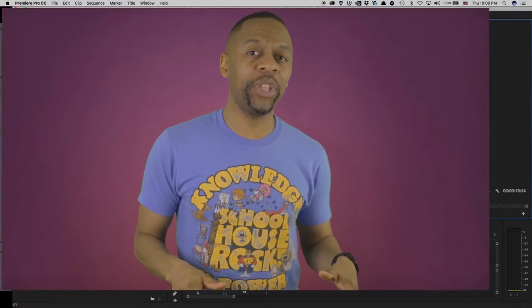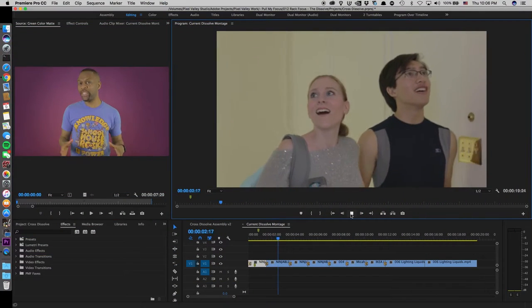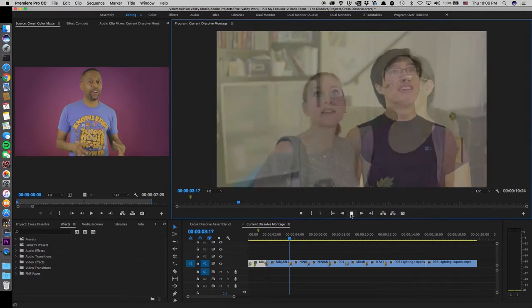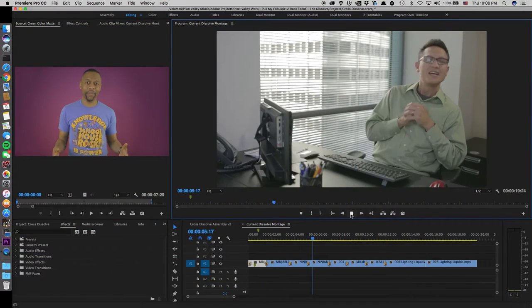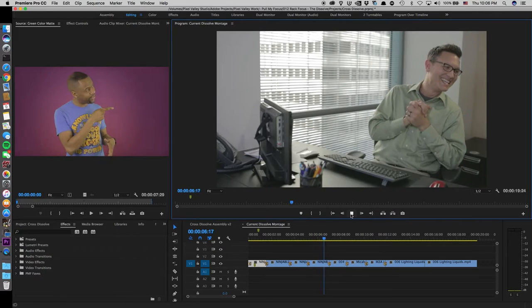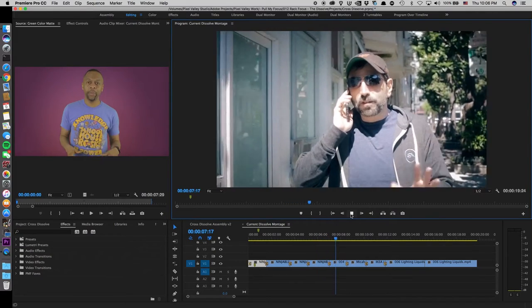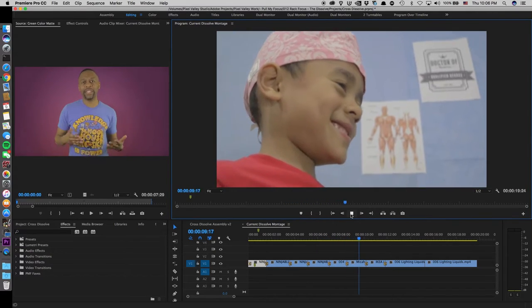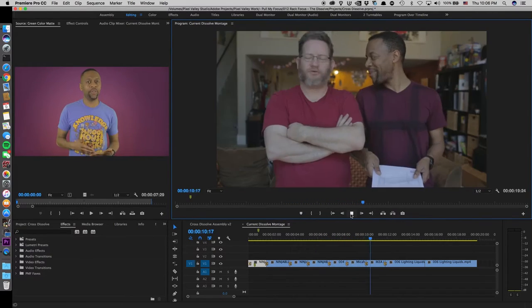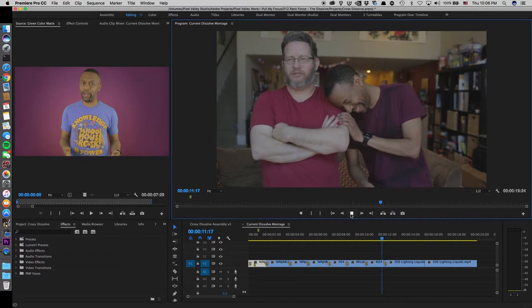Ask any video editor what the most used transition effect in their arsenal of effects is and they'll probably say the dissolve. Besides the direct cut, the dissolve is a staple in the book of film and video editing.